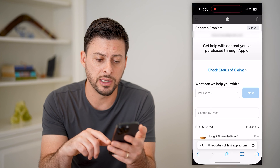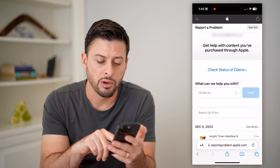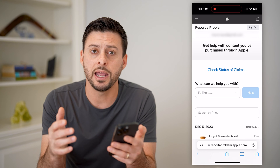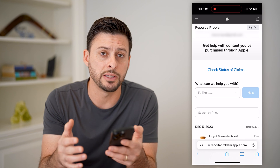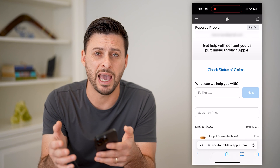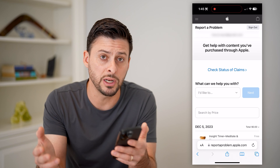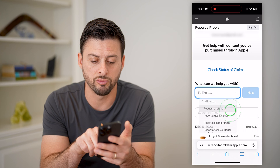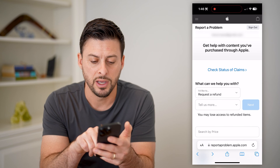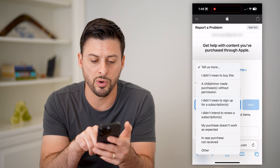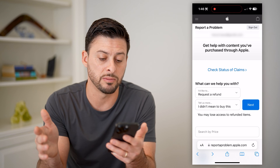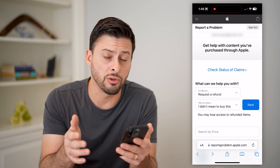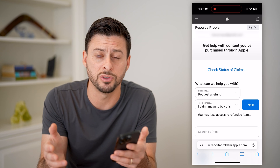Another cool thing is you can also just go to reportaproblem.apple.com, and if you made a subscription to a specific app or service that you didn't really like, you can always go to 'I'd like to request a refund' and tell us a bit more. Maybe just say 'I didn't mean to buy this,' and then go through the process for any of those subscriptions.